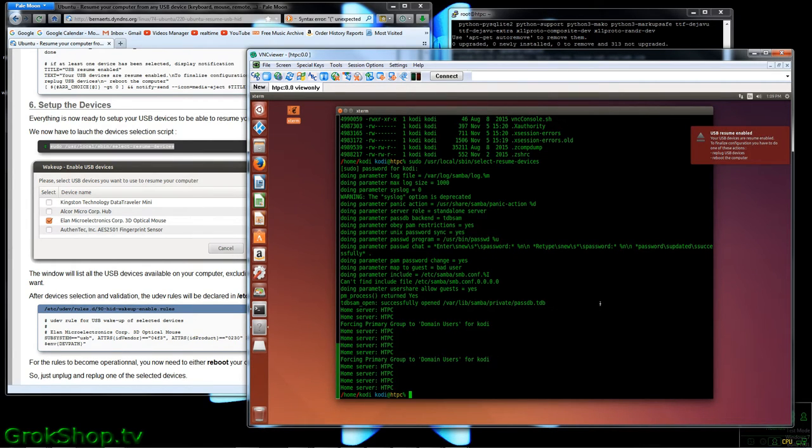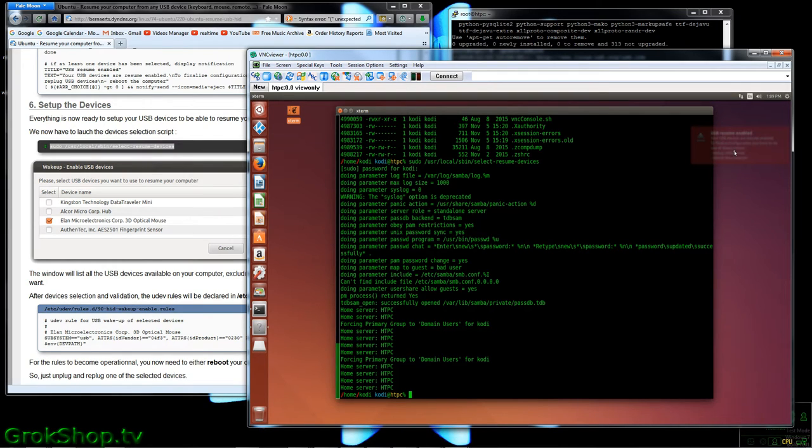Okay, now you should get this USB Resume Enabled Info Bubble pop-up here. Not sure why it fades when I put the mouse over it, but anyway.